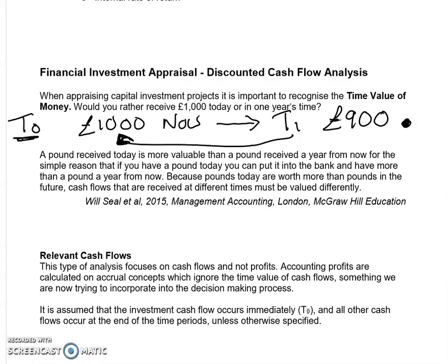We're going to be using cash flows, not profits, as we often do in investment analysis. That's mainly because profits are calculated on the accruals basis, which ignores the time value of cash flows. So we're trying to incorporate the time value of those cash flows — which is important — based on when those cash flows are received, rather than from an accounting point of view when they should be accrued.